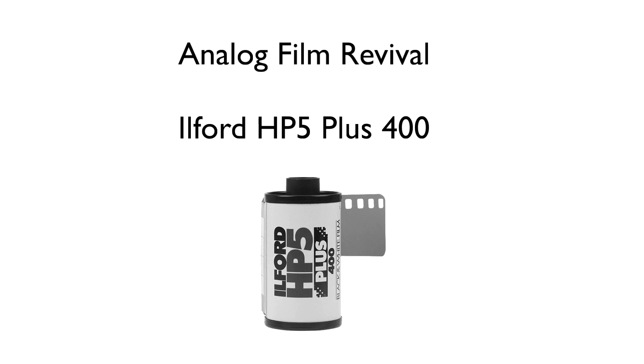Ilford's HP5 Plus 400 is a black and white 35 millimeter film with fine grain and medium contrast and does well in a variety of lighting conditions.